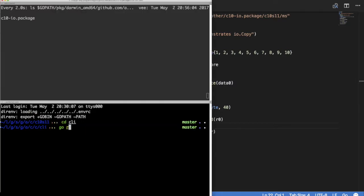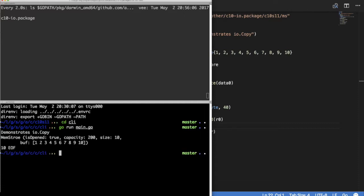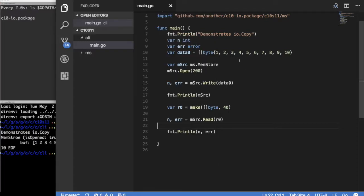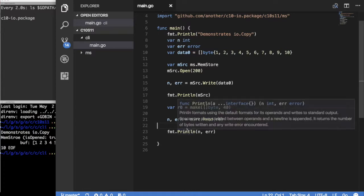Let's run our code. Go run main. As you can see, this package, we have a new package here. This runs, and you can see 200. So that tells us it's using this new size that we give it, and we read to end of file. That's great.